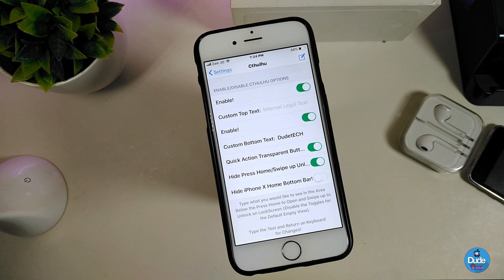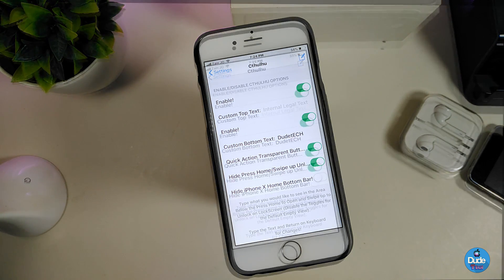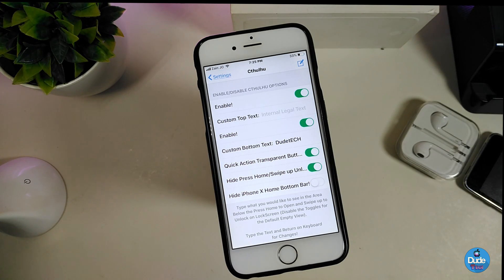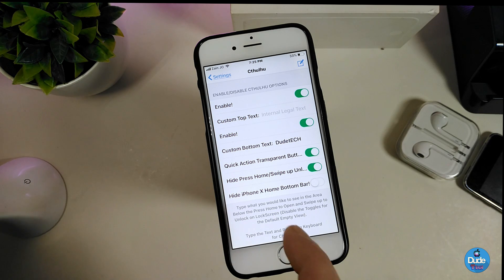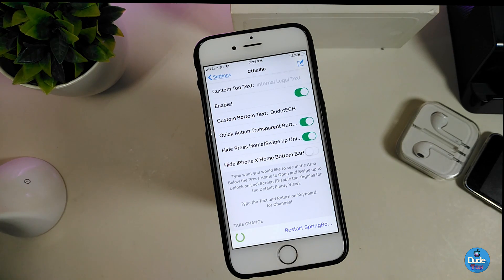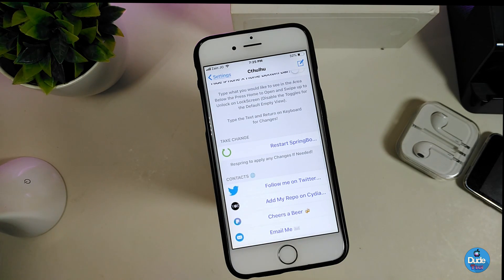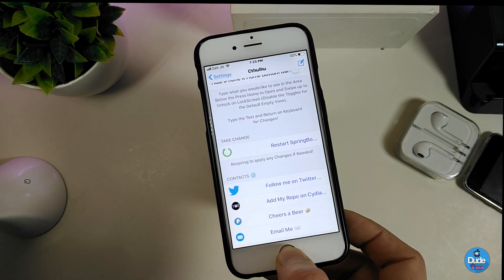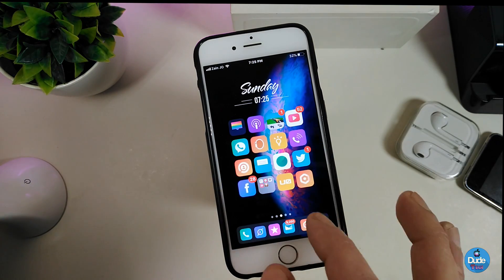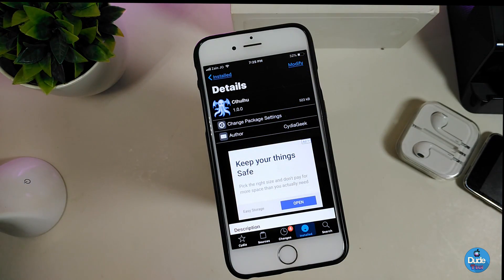We have the custom top tag so you can add anything at the top, and we also have a toggle for custom bottom tags. There's also a quick action option, and we have height, press home, and swipe up — and for those who have an iPhone X with no home button, you can use that toggle as well. Once you're done, just respring your device to apply all the changes.